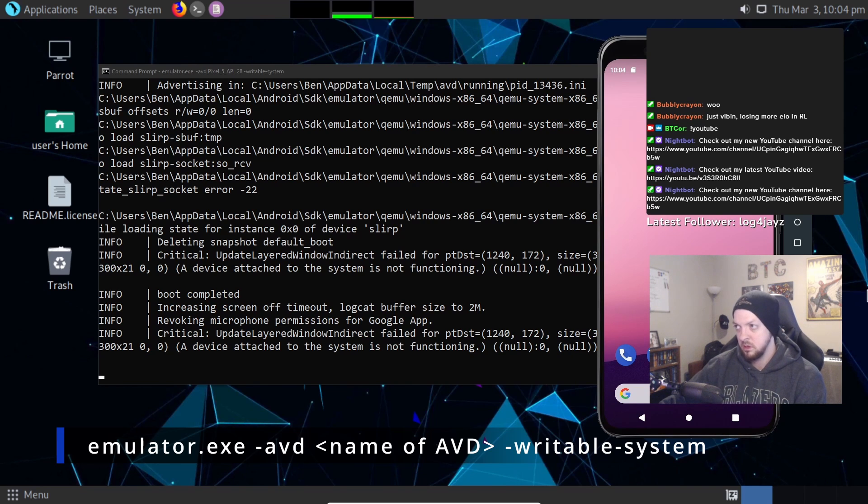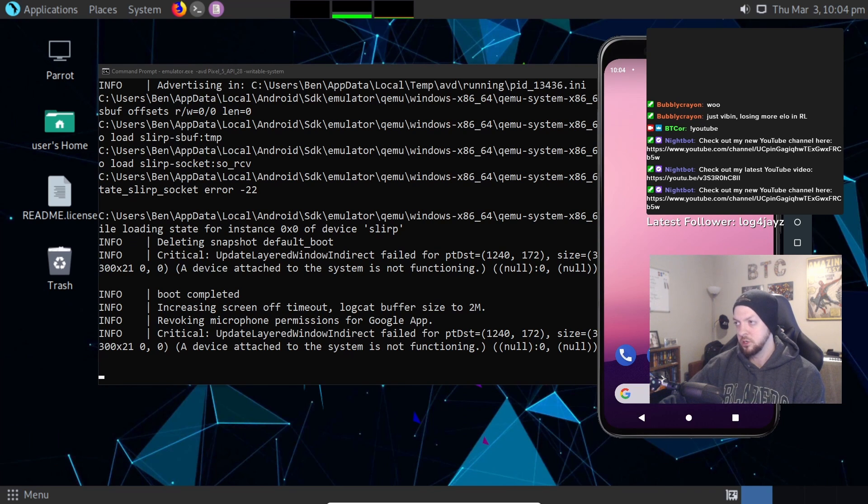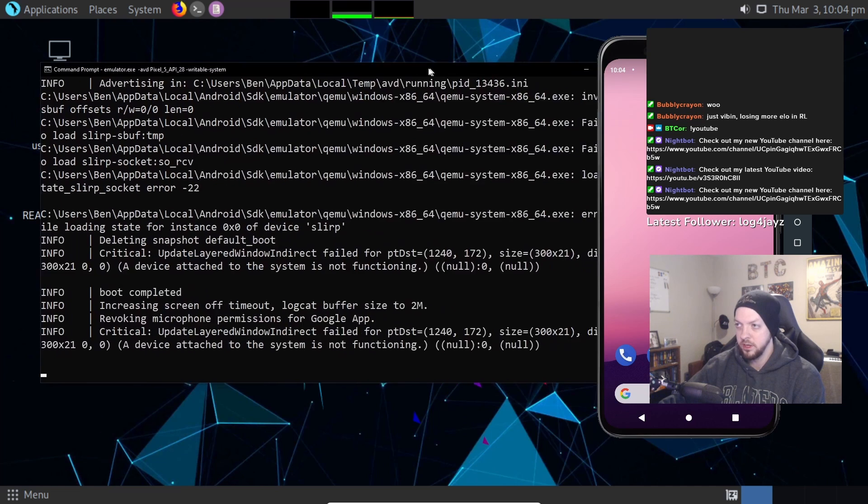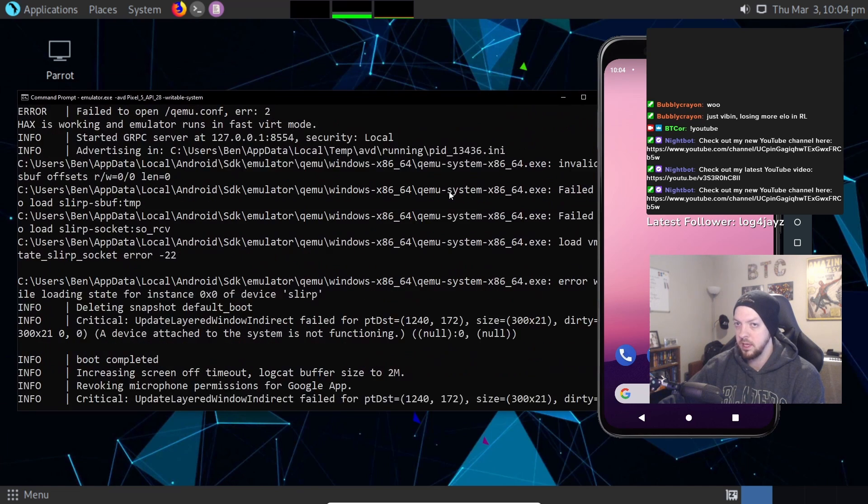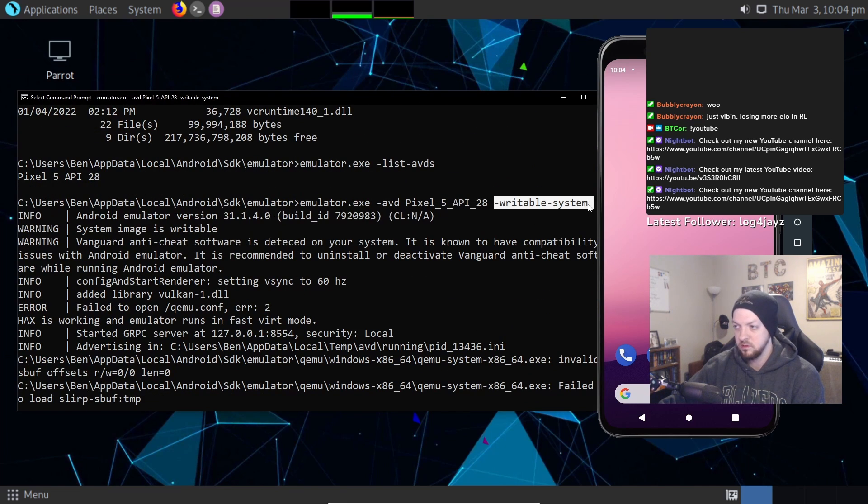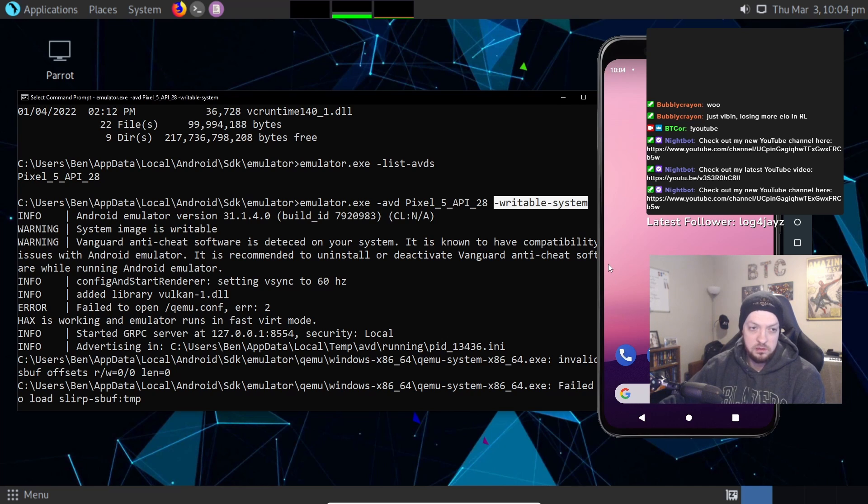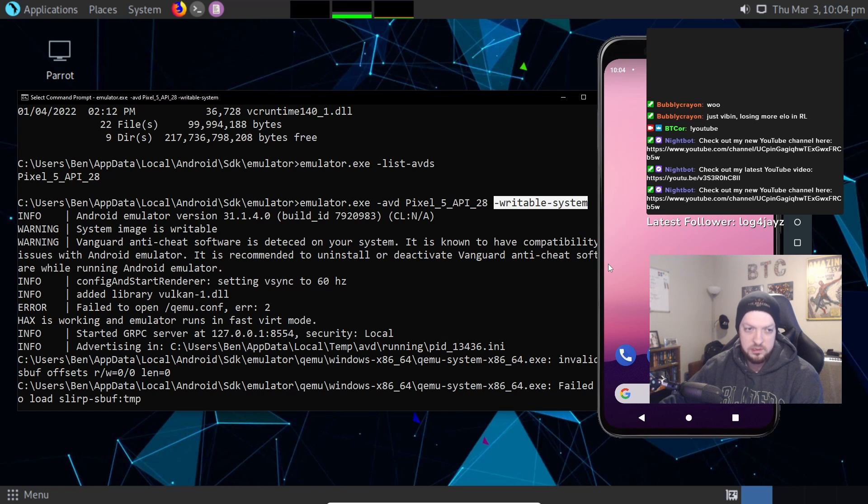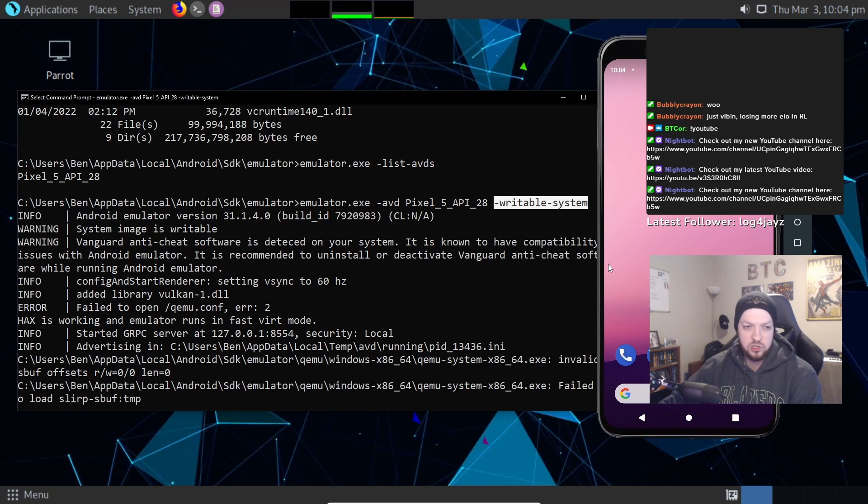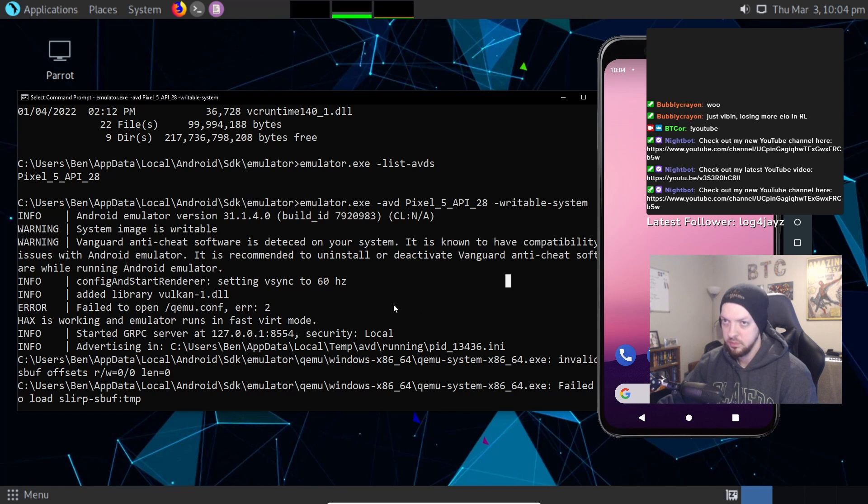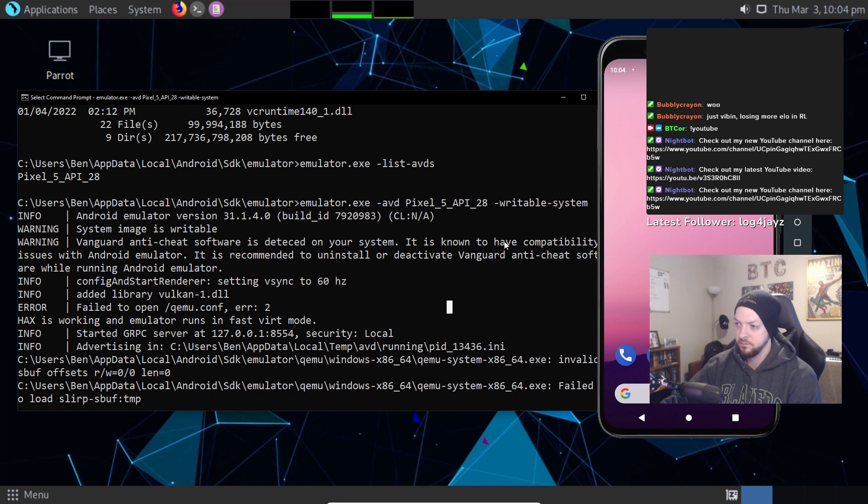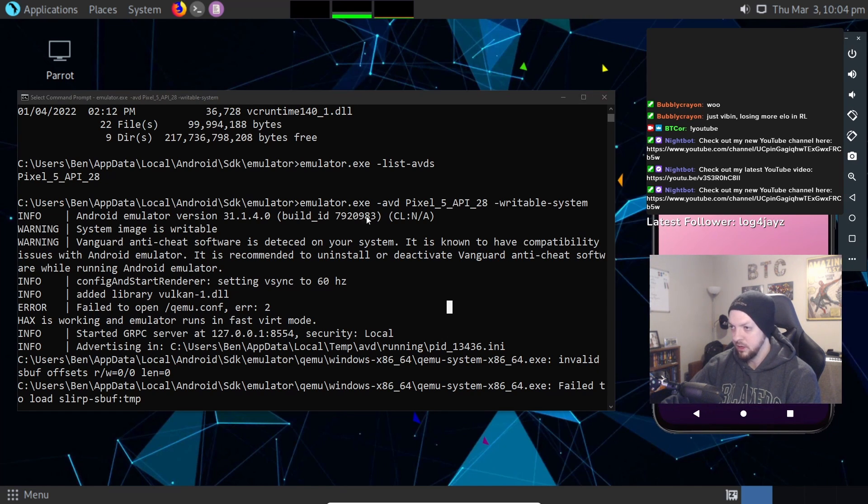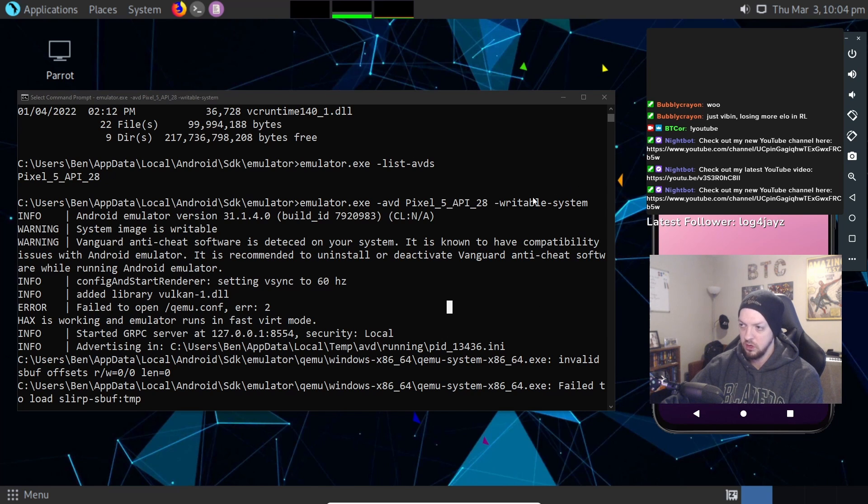That ran the emulator just like every other time we've done it. The only difference is we had this writable system flag, and that doesn't do anything noticeably different to how the emulator behaves. It's just going to give us some extra abilities of what we can do with the file system later on. So we can leave that alone for now. I just wanted to go ahead and get the emulator up and running.